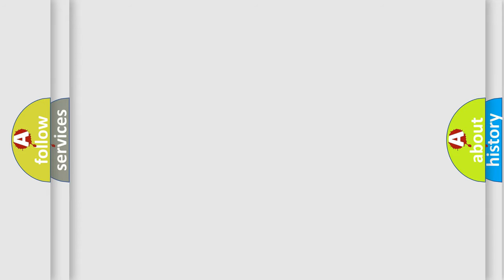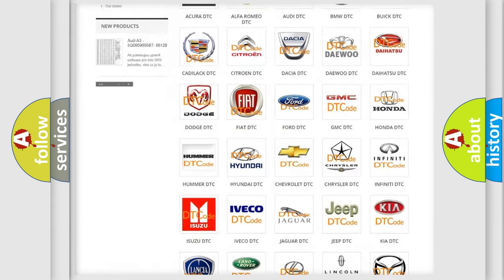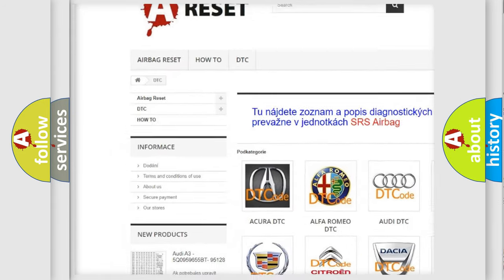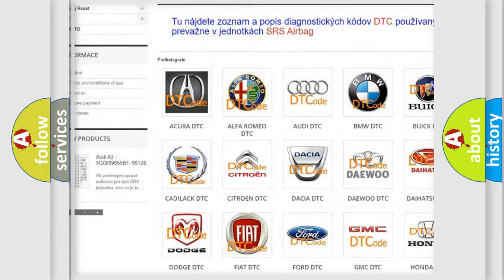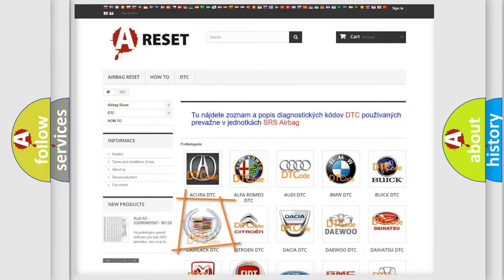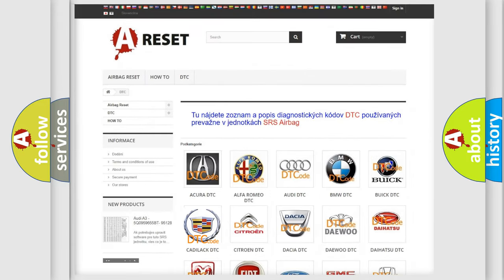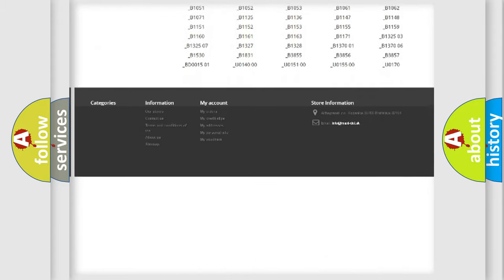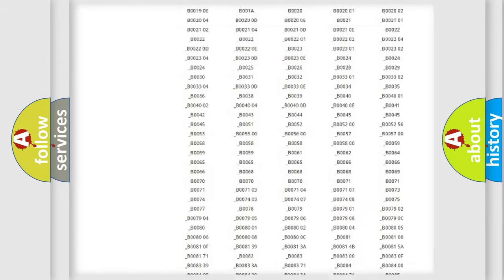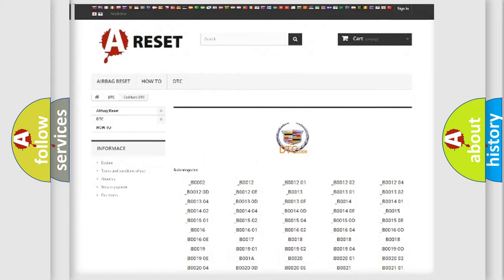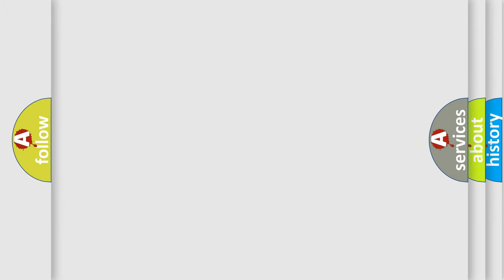Our website airbagreset.sk produces useful videos for you. You do not have to go through the OBD2 protocol anymore to know how to troubleshoot any car breakdown. You will find all the diagnostic codes that can be diagnosed in Cadillac vehicles, and many other useful things.